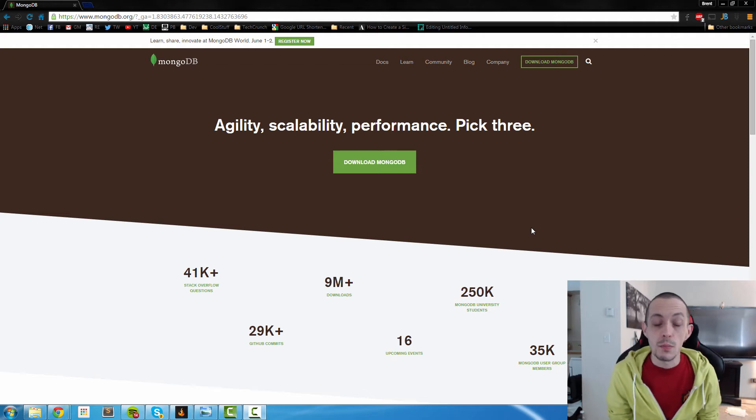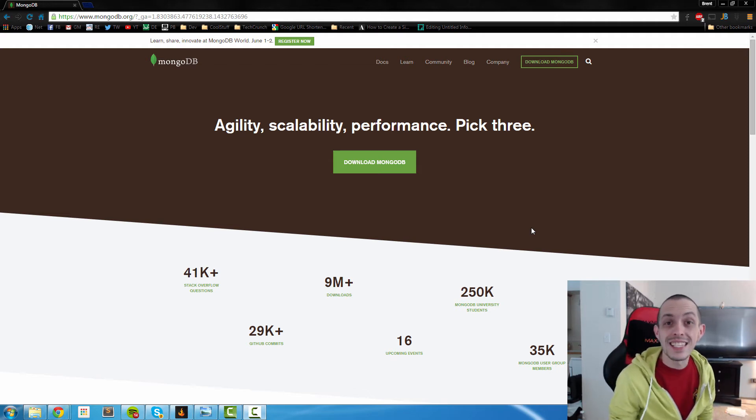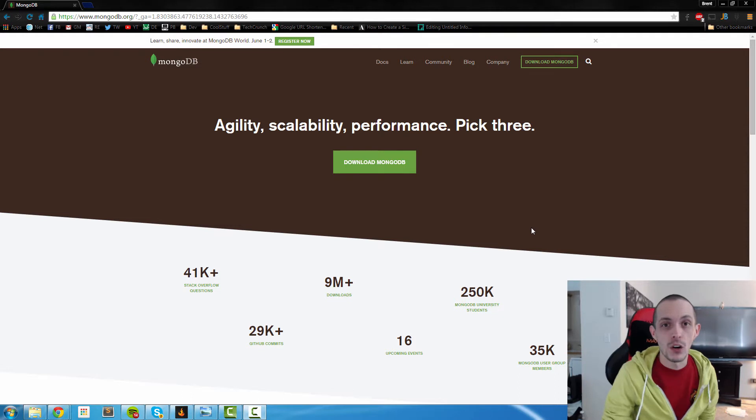What's going on guys, this is Bryn again. In this tutorial I'm going to show you how to set up, install, and run a Mongo database.